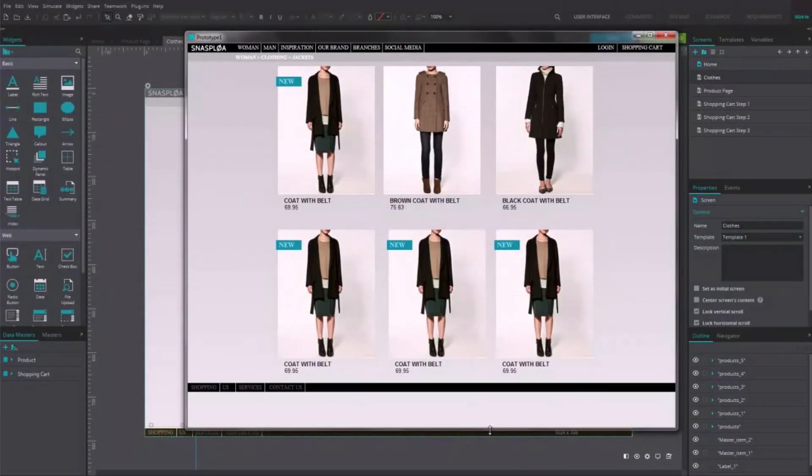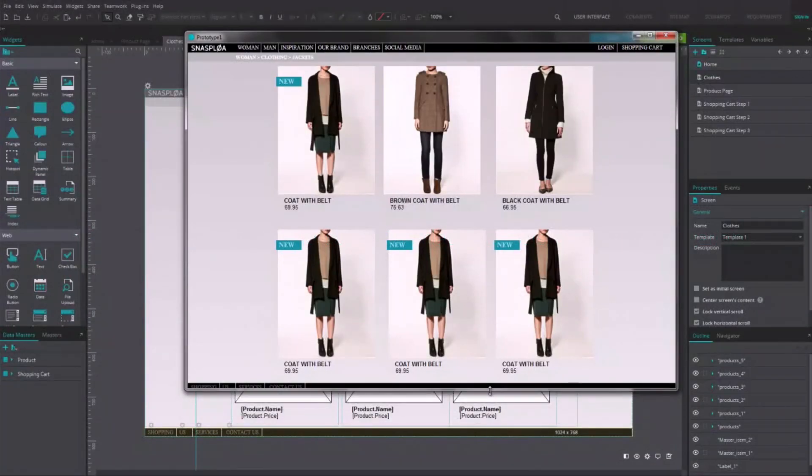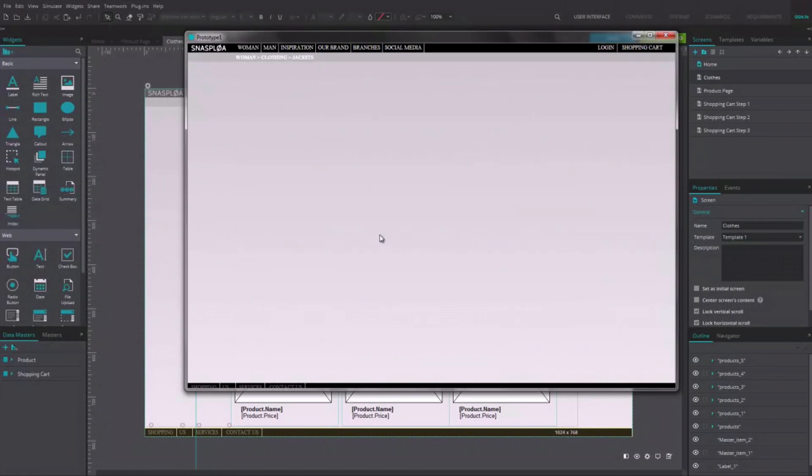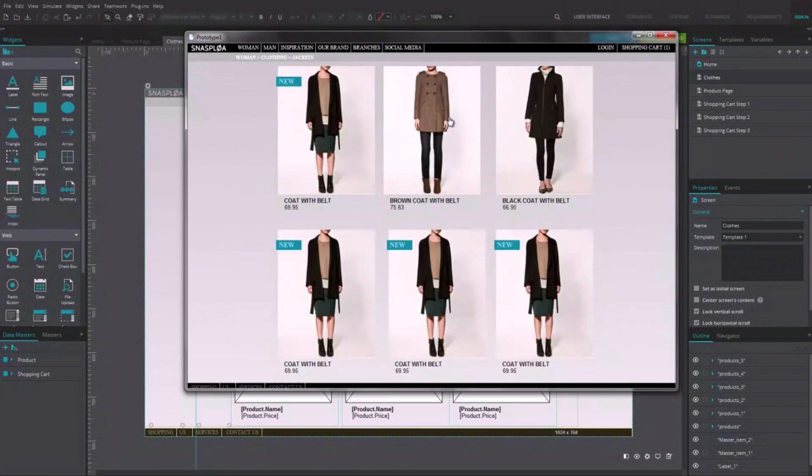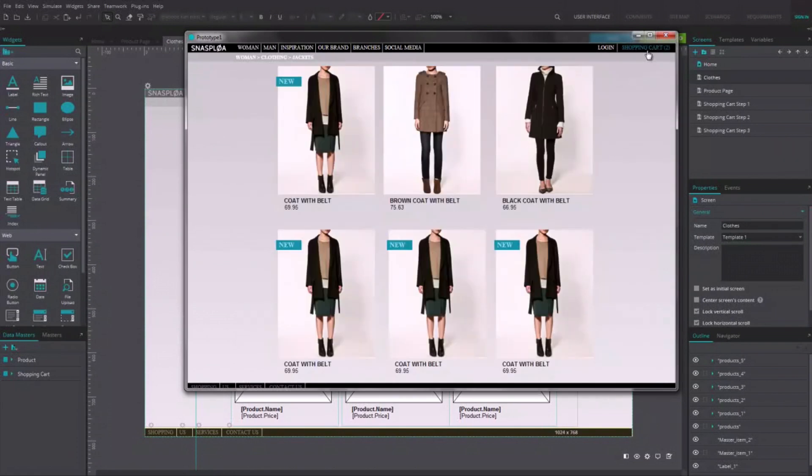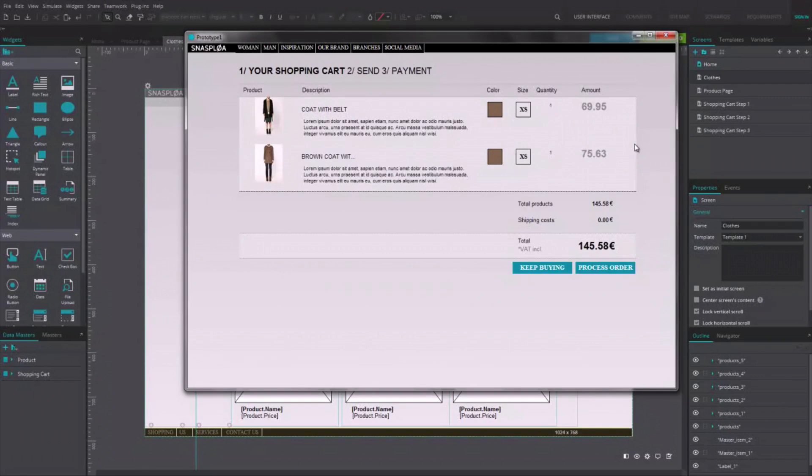In this tutorial, we'll learn how to create a functional shopping cart. We'll start by building a list of products that the user can choose from, adding products to his or her cart.